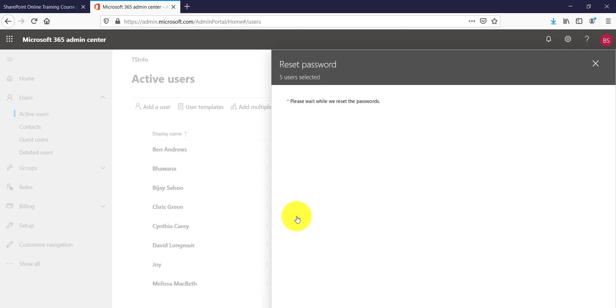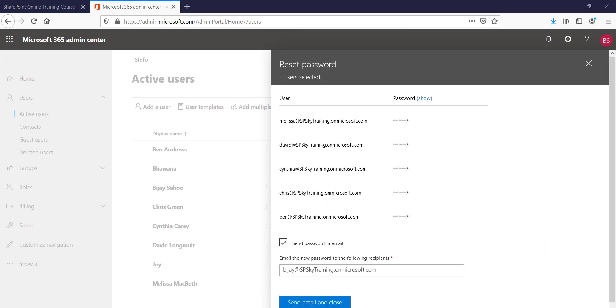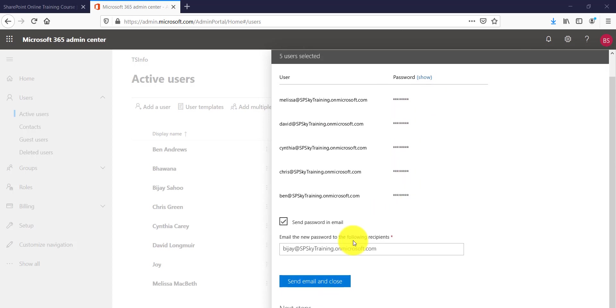And then click on reset. So the moment you will click on reset it will take some time and then it will reset all the users' passwords whichever you have selected here. So you can see here now it is showing all the users and the password as well, and if you click on show it will show all the passwords also.